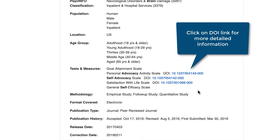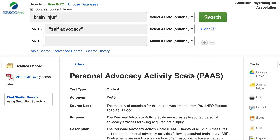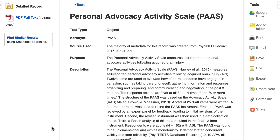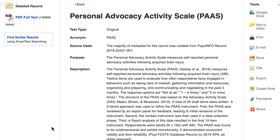When there is a DOI link next to an individual test, clicking on it will send you directly to the detailed summary page in PsychTests. Even if you don't have access to PsychTests, you'll be able to view the information on this page.